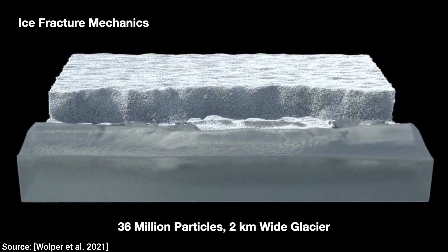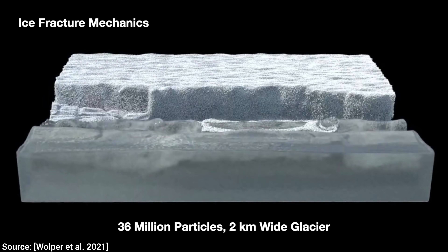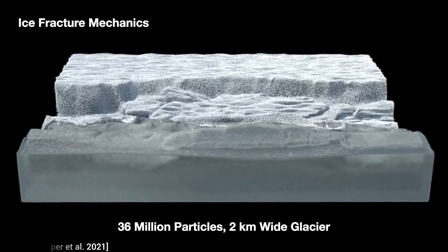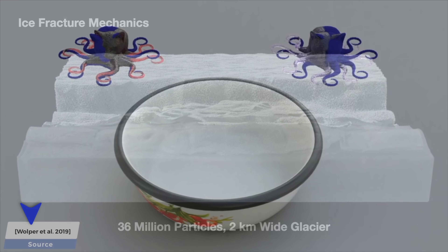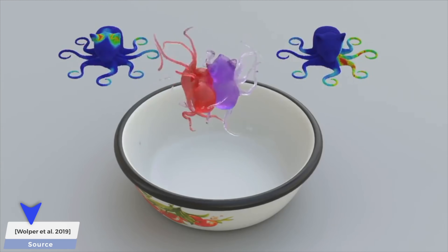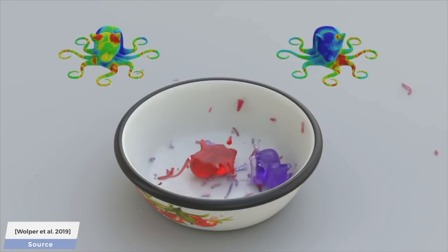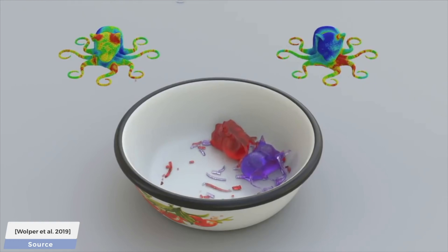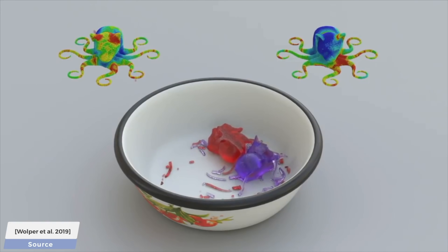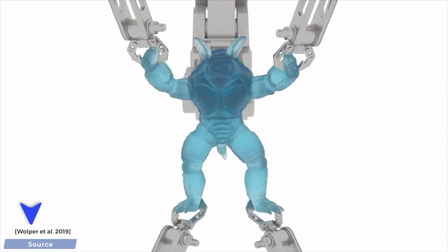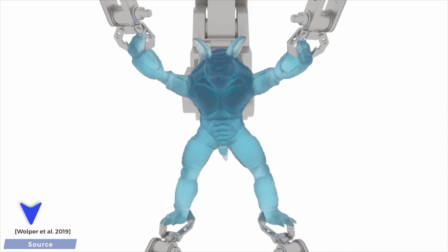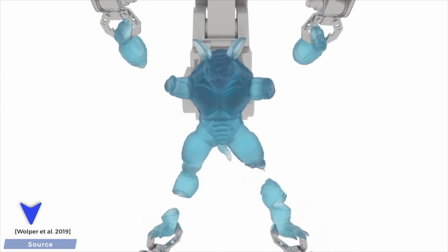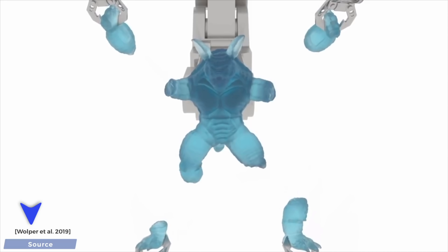Computer graphics research techniques are capable of conjuring up these beautiful virtual worlds where we can engage in the favorite pastime of the computer graphics researcher, which is destroying them in a spectacular manner.